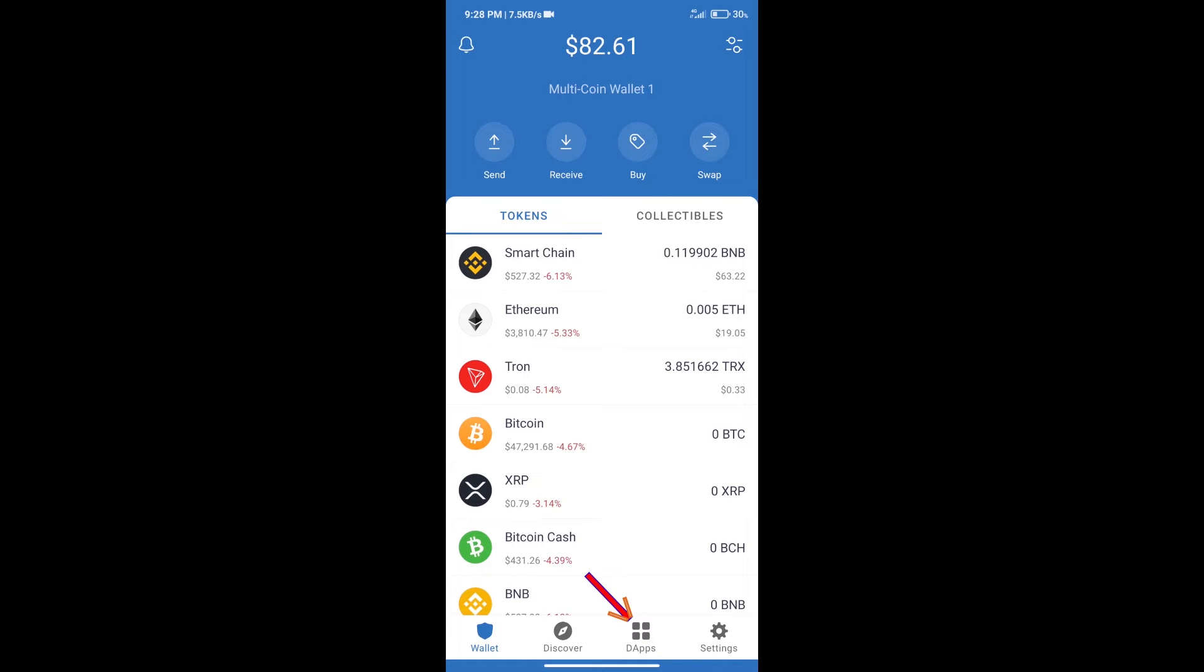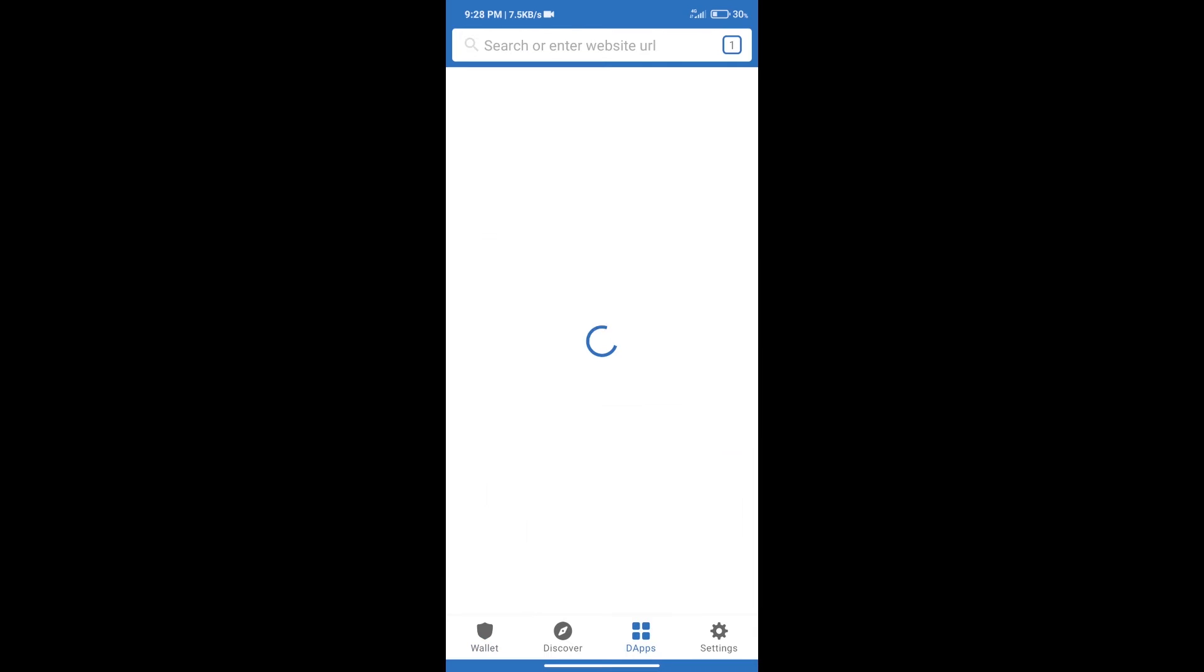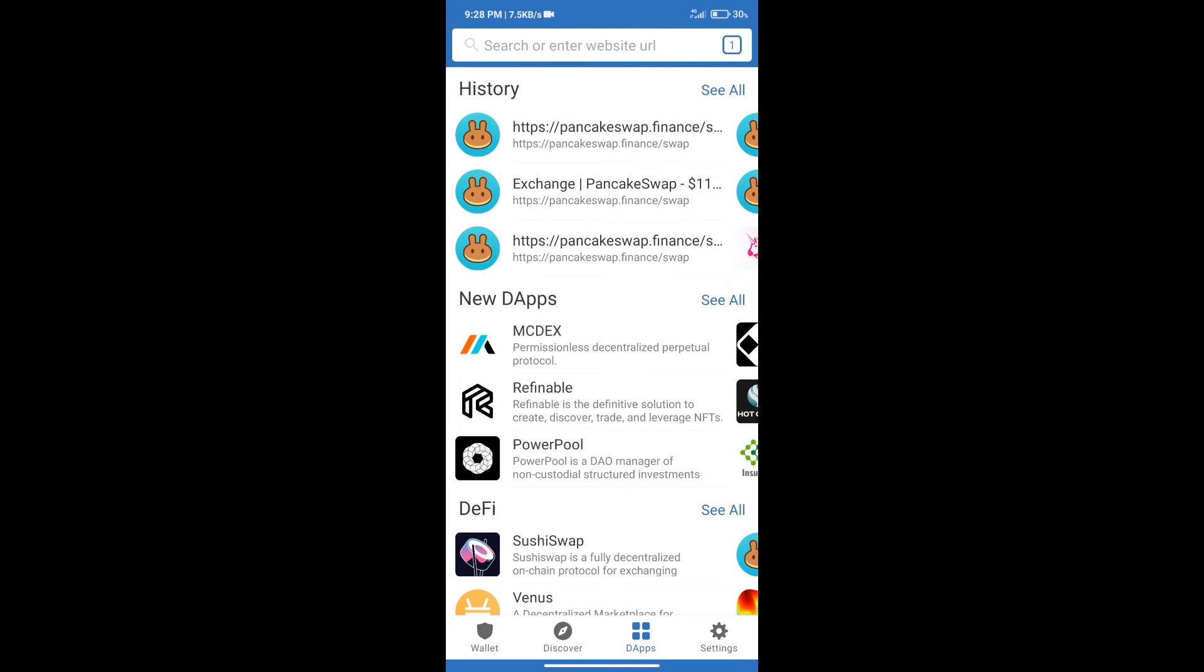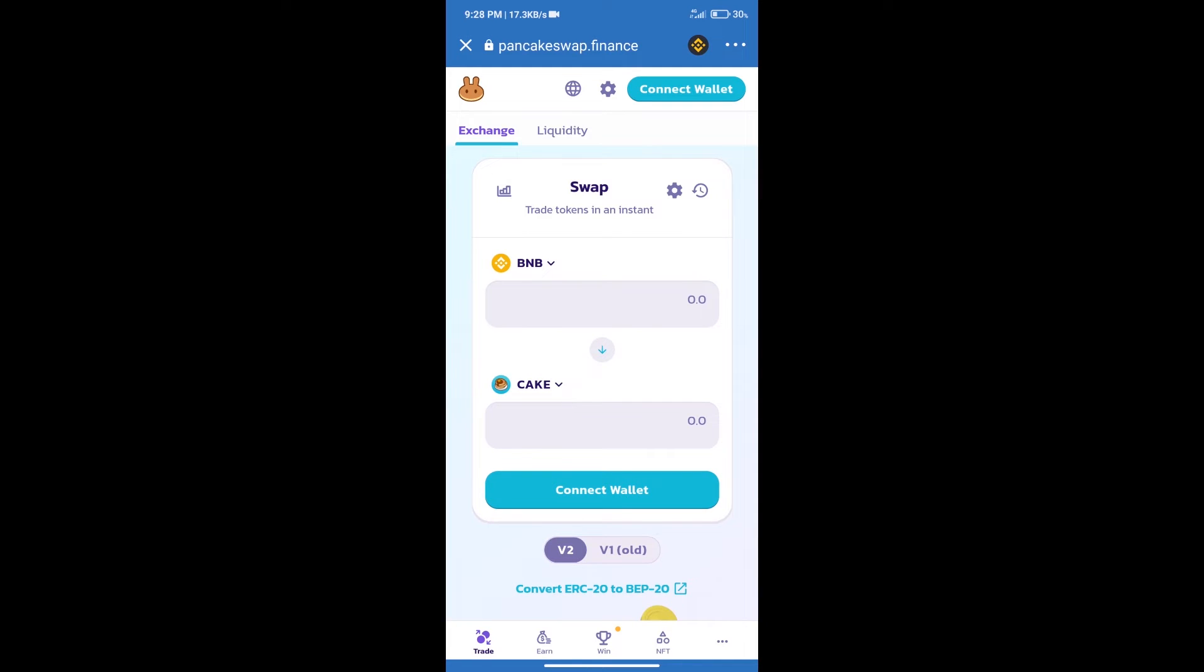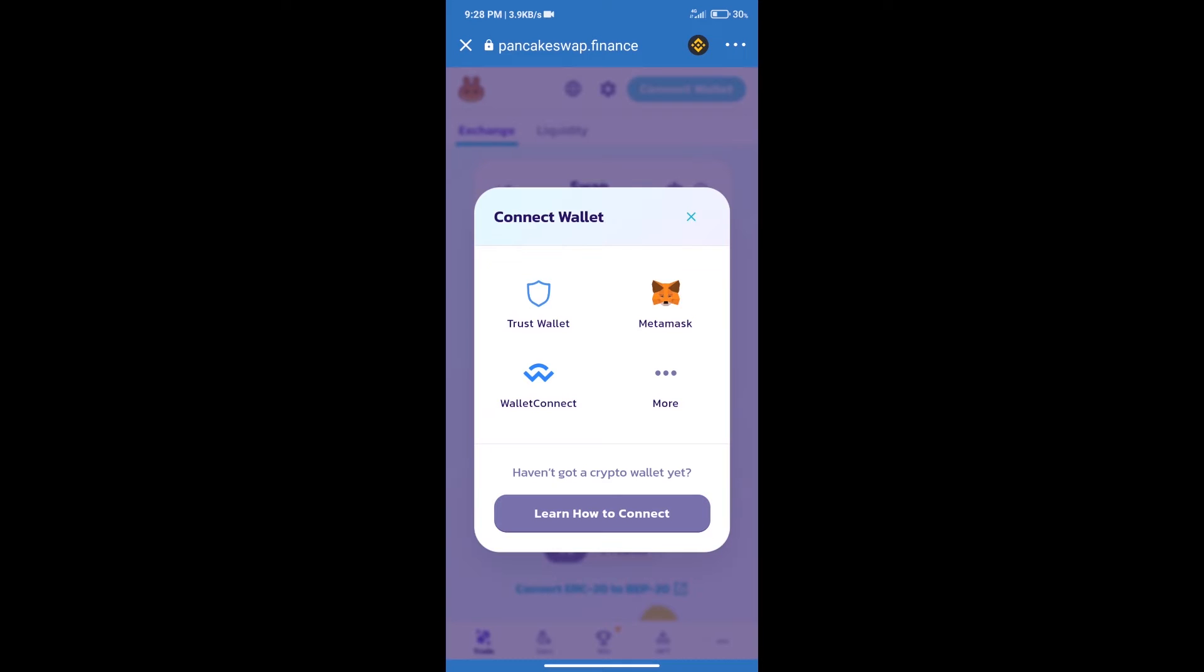...we will click on dApps and open PancakeSwap exchange. After that, we will connect our wallet from PancakeSwap exchange. Click on Connect Wallet and our wallet is Trust Wallet. Click on Trust Wallet.